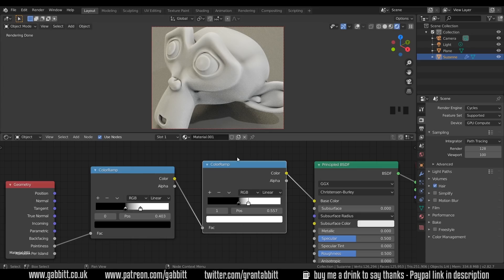So what I want you to do now as a quick challenge is to make the highlights blue and the cavities red. Have a go at that.